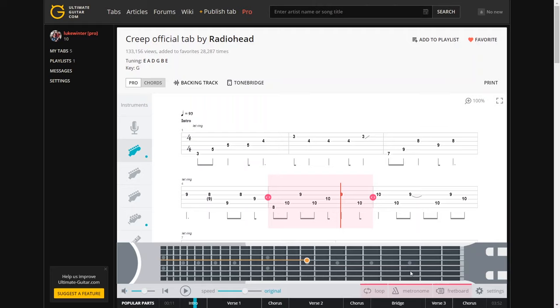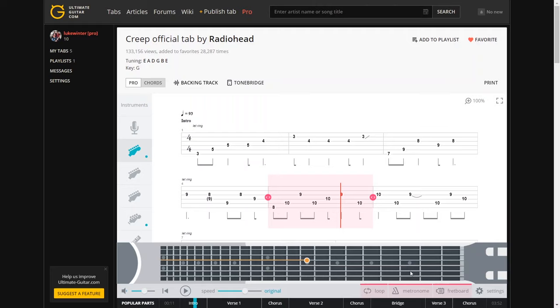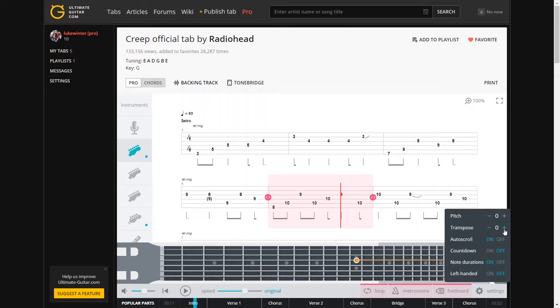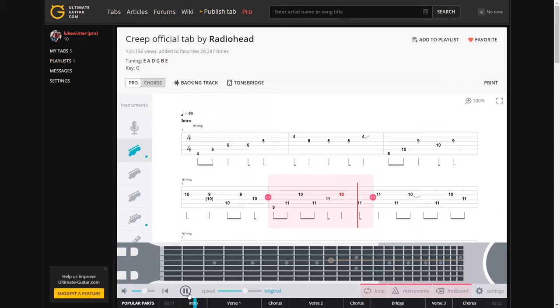You've also got a function here if you're left handed. So you can flip the virtual fretboard there. You can also transpose. You can see the result of that now. So if we take it at one, try that. Maybe two.